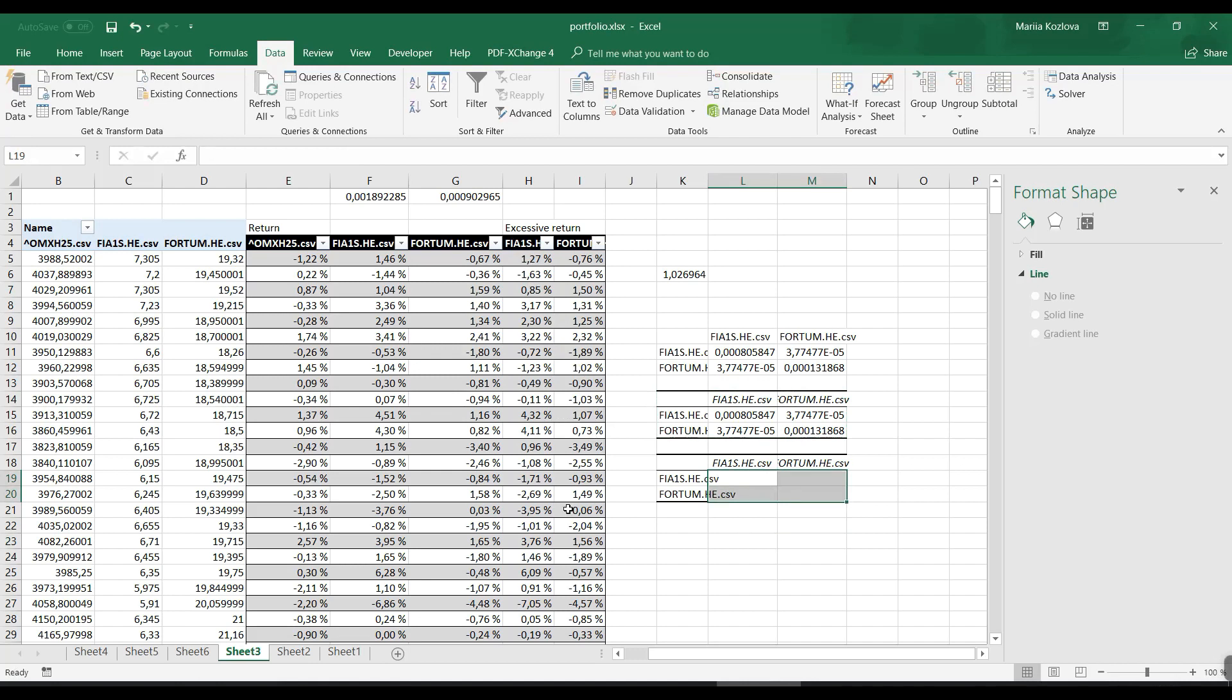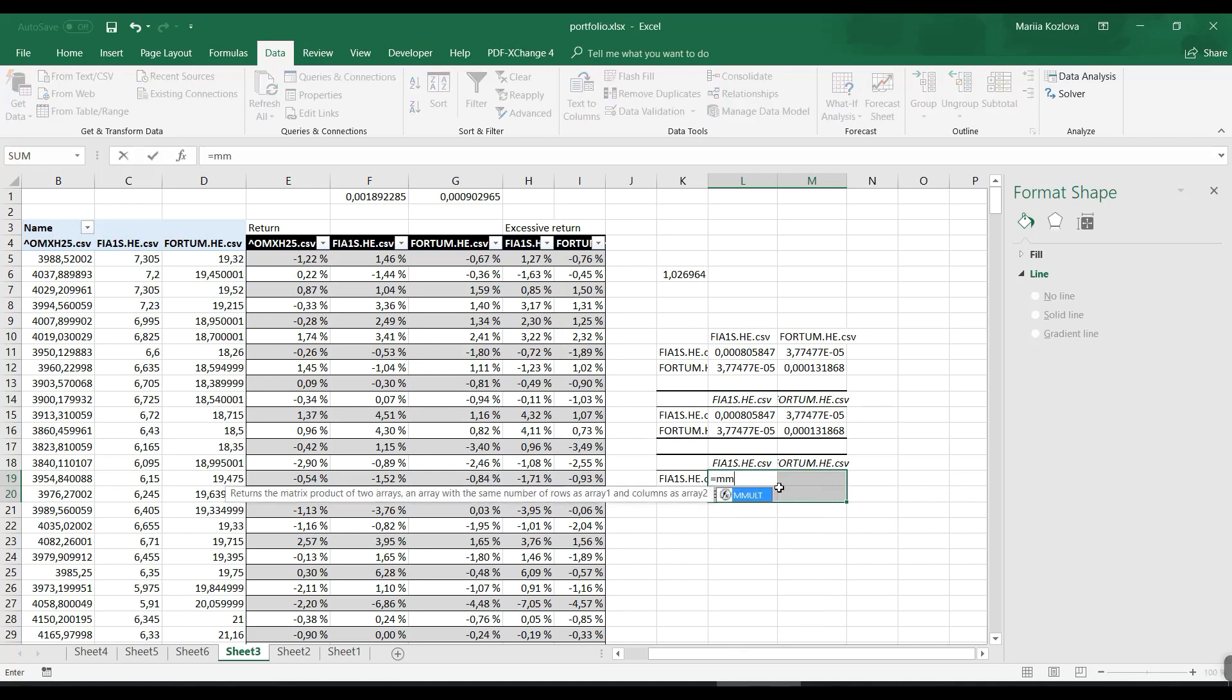What we need to get the variance-covariance matrix is matrix multiplication of this one and its transpose - actually starting from its transpose, because we only want to have a 2x2 matrix in this case.